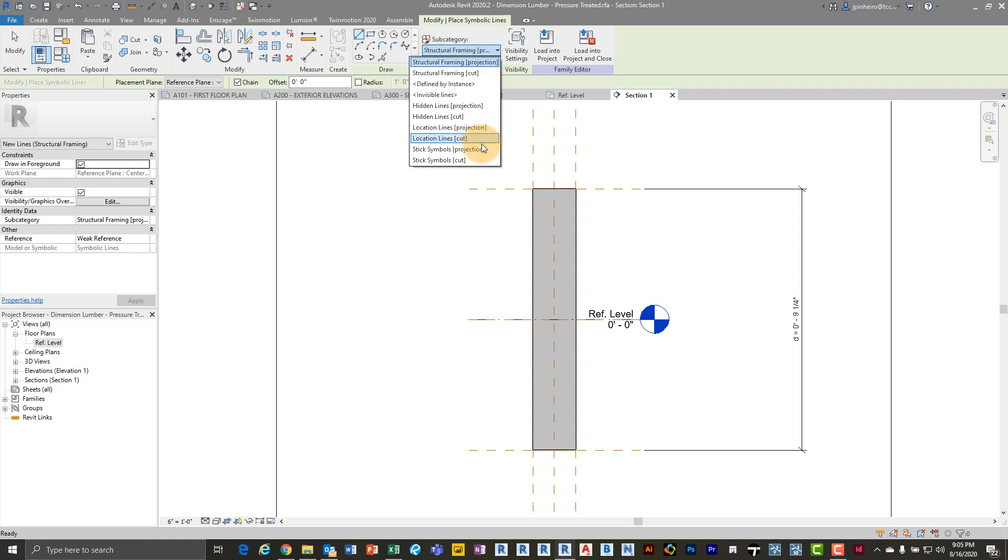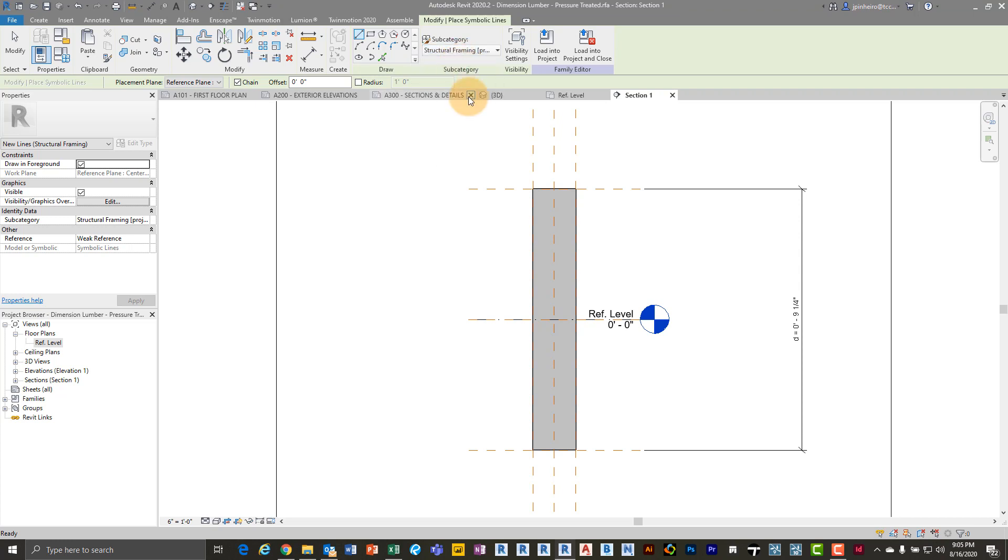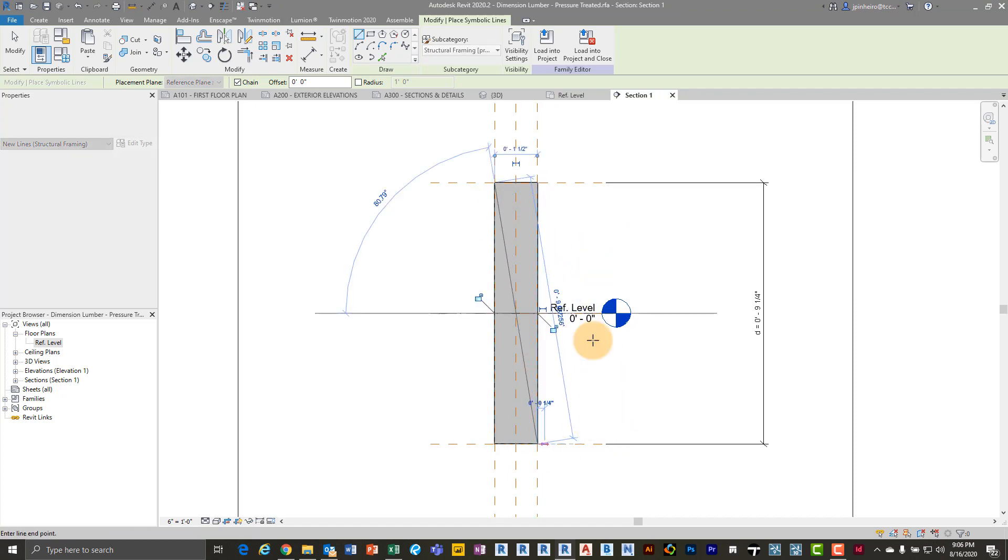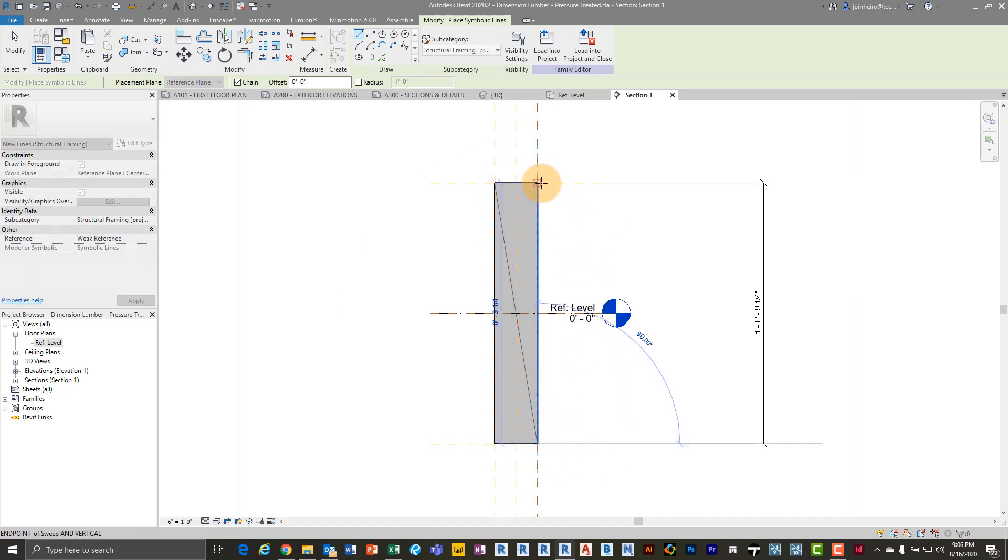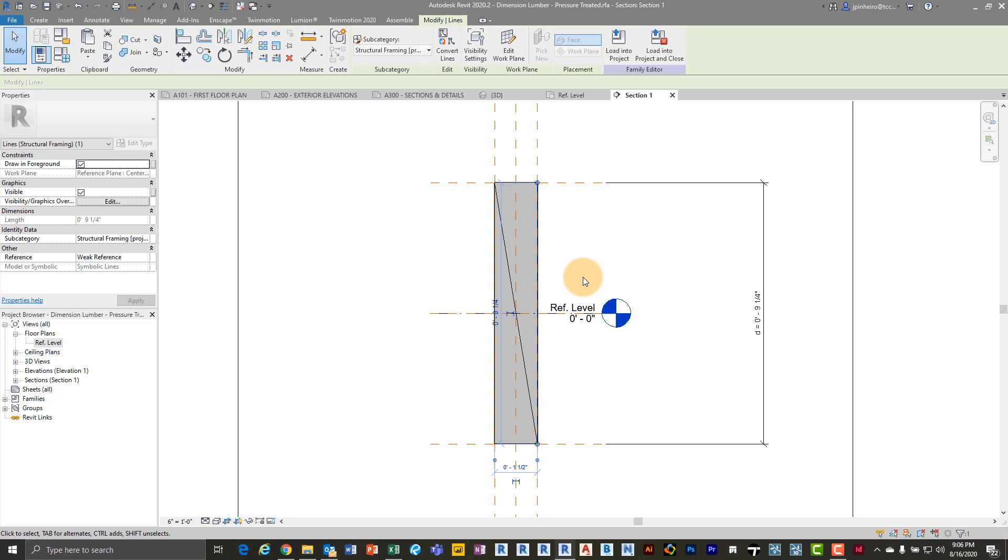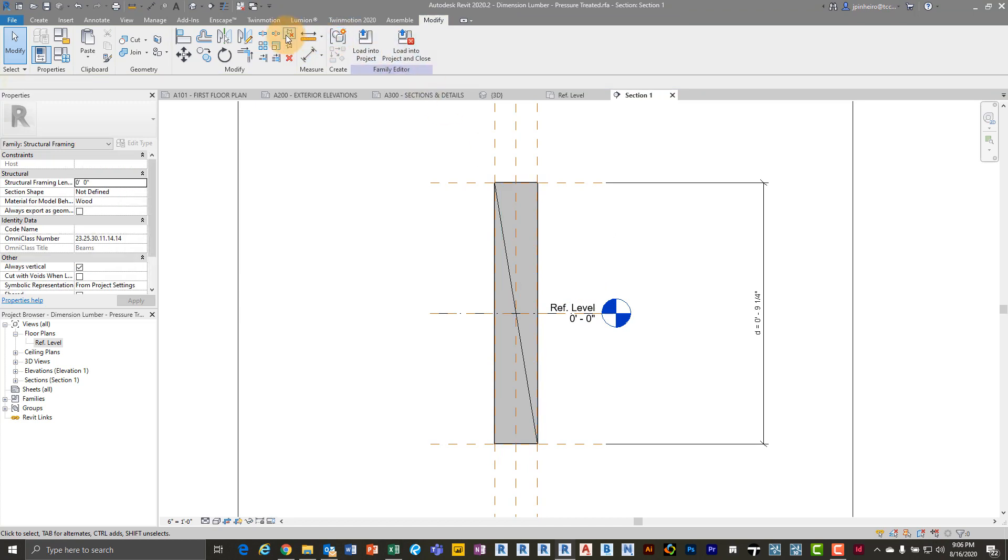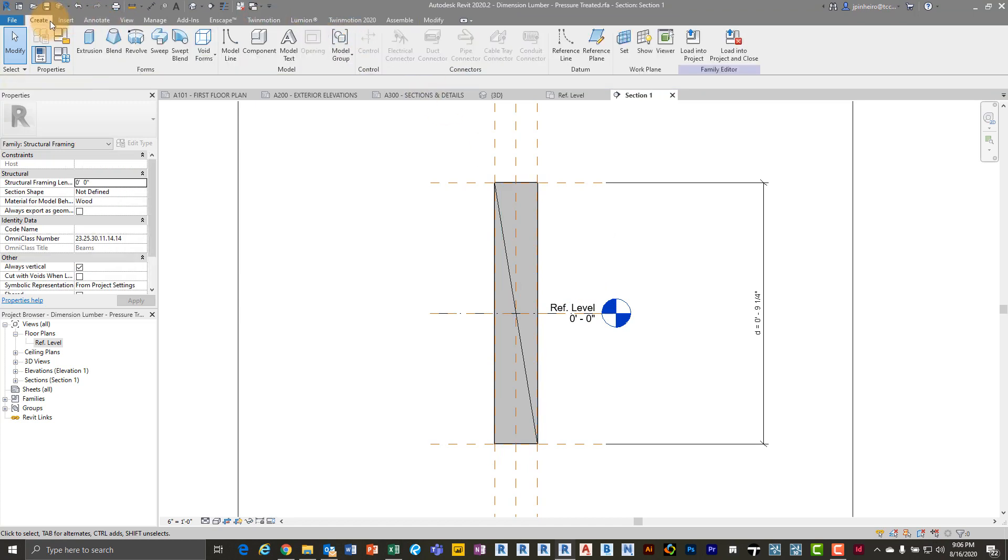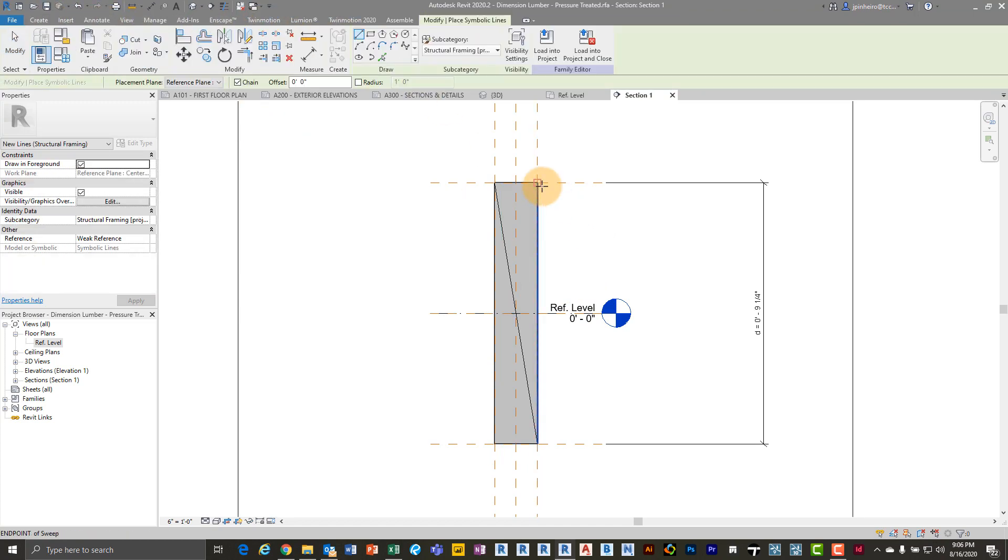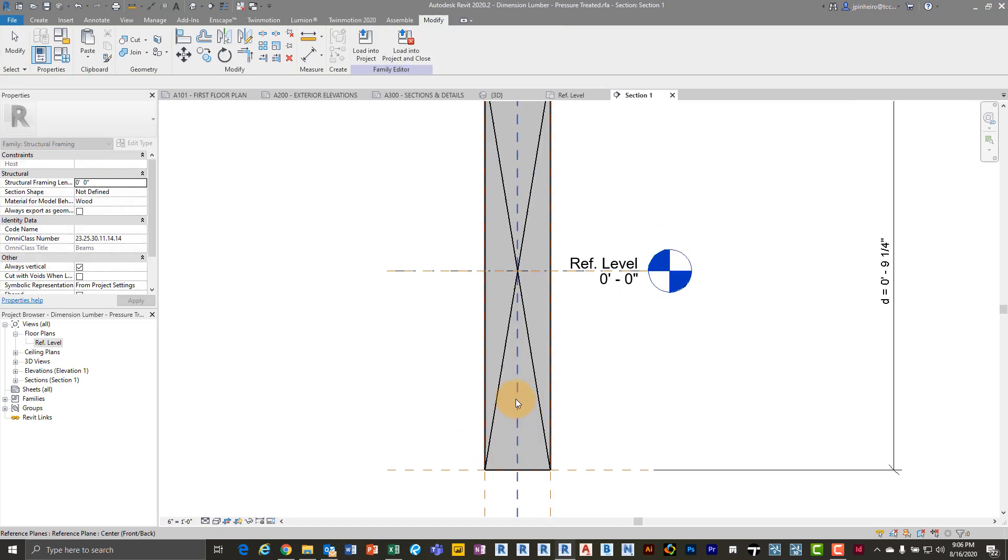But for now what I'm going to do is I'm going to use, let's use structural framing projection. If you want you can even make a line type for this, but for the sake of argument we're just going to use structural framing projection. So now in here I'm just going to draw my X. Oops, I drew two there. Let me go back to create, annotate, symbolic. I'm going to draw my X here.